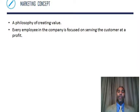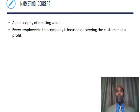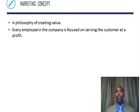The marketing concept is the philosophy of creating value. Every employee in the company is focused on serving the customer at a profit. You want to make sure your company makes a profit, but you also want to serve the customer and make sure they feel that what they purchase serves some value in their life.